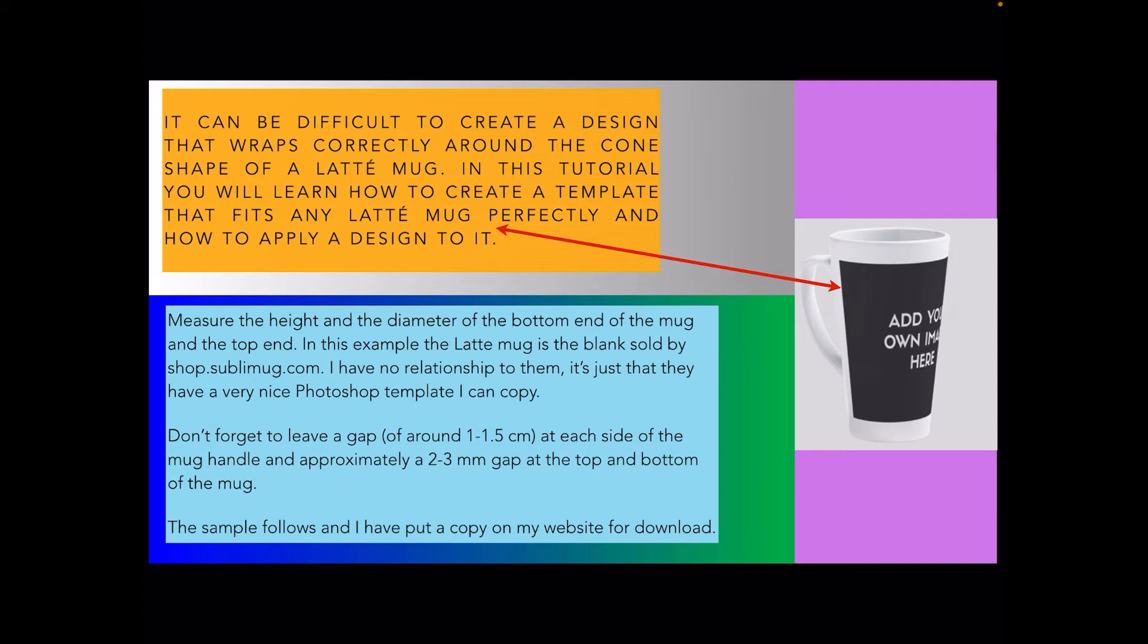Measure the height and the diameter of the bottom end of the mug and the top end. In this example the latte mug is a blank sold by shopsublymug.com. I've no relationship with them, it's just that they have a very nice Photoshop template I can copy.